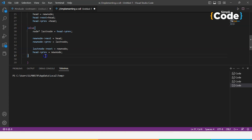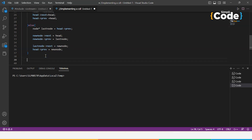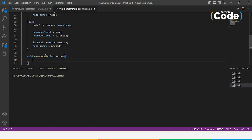Next we create a function to remove a node with a given value: void removeNode(int value). First we check if head equals null — if the list is empty, there is nothing to remove, so we simply return.